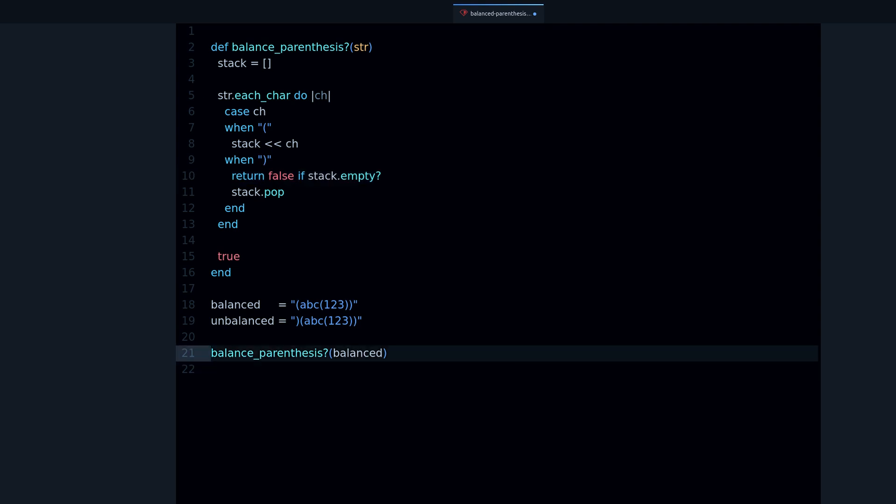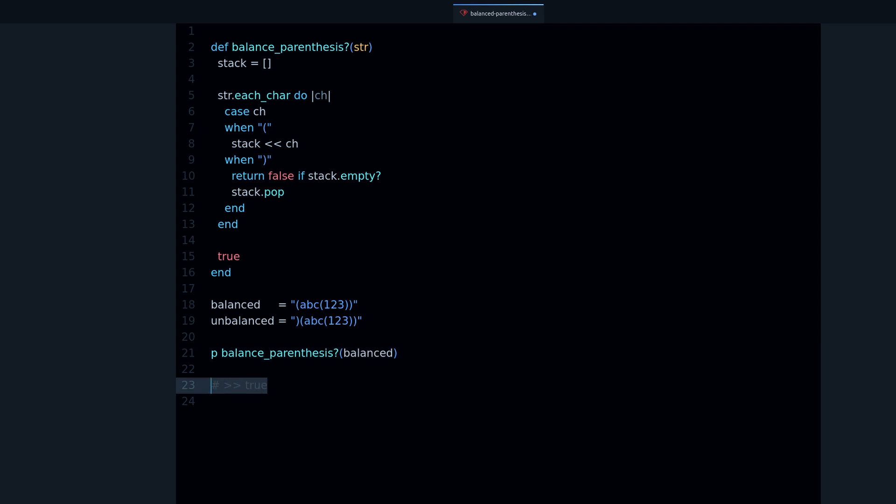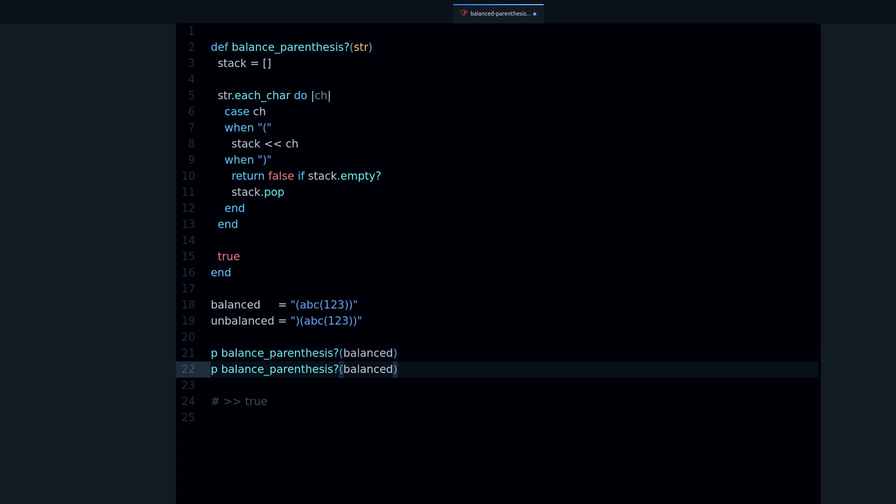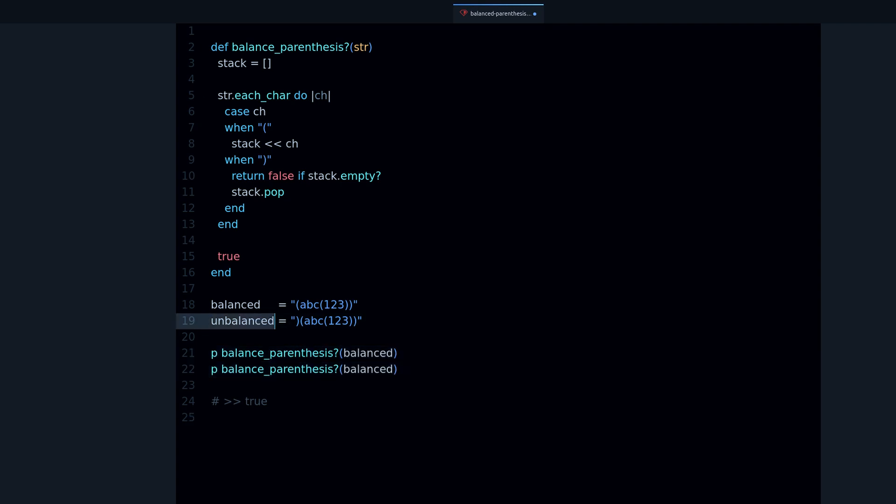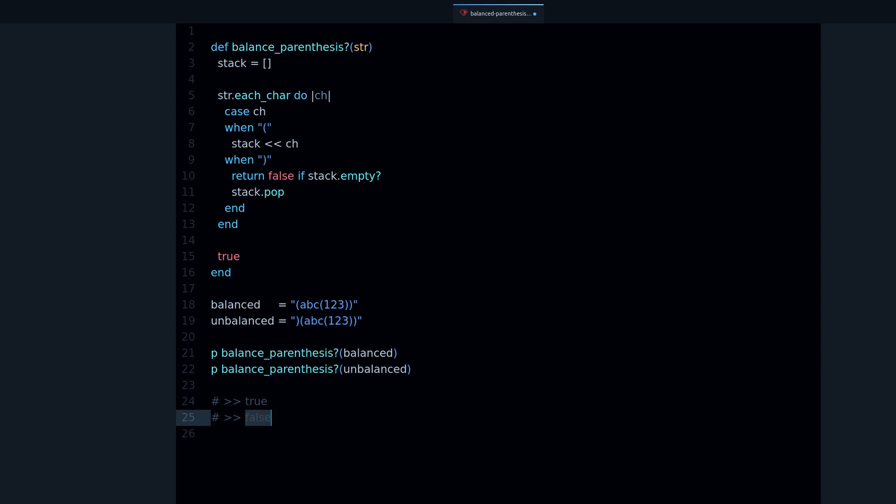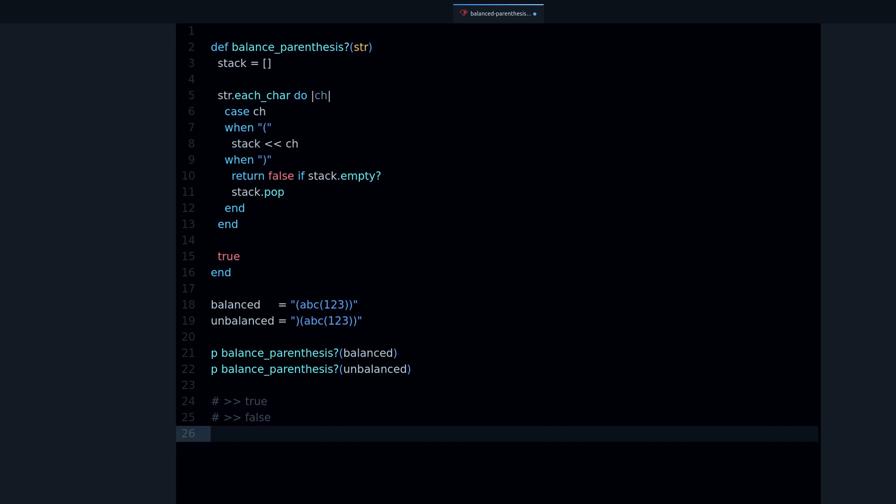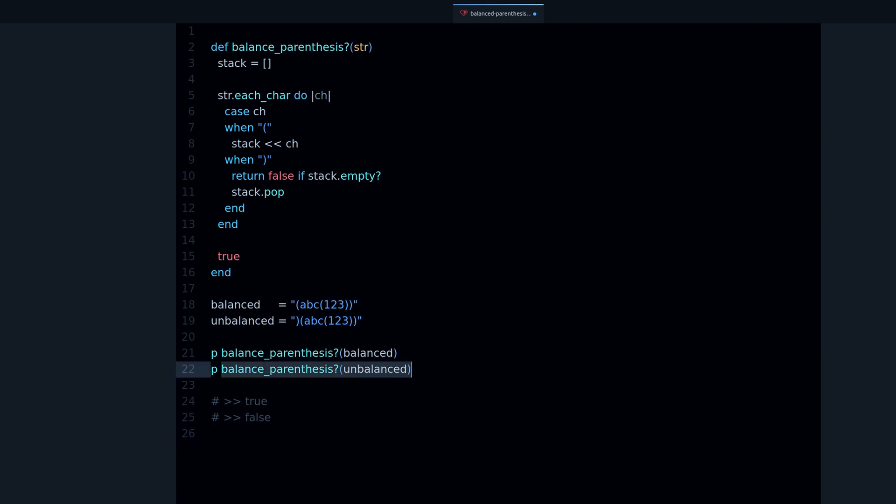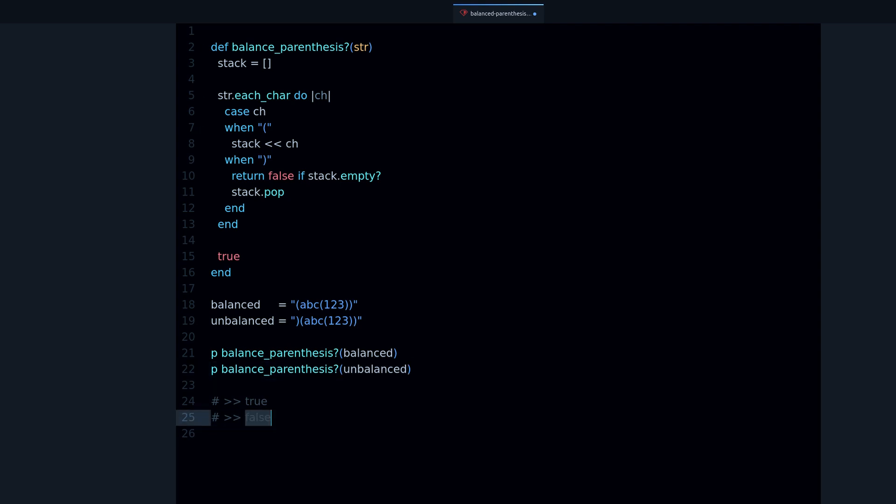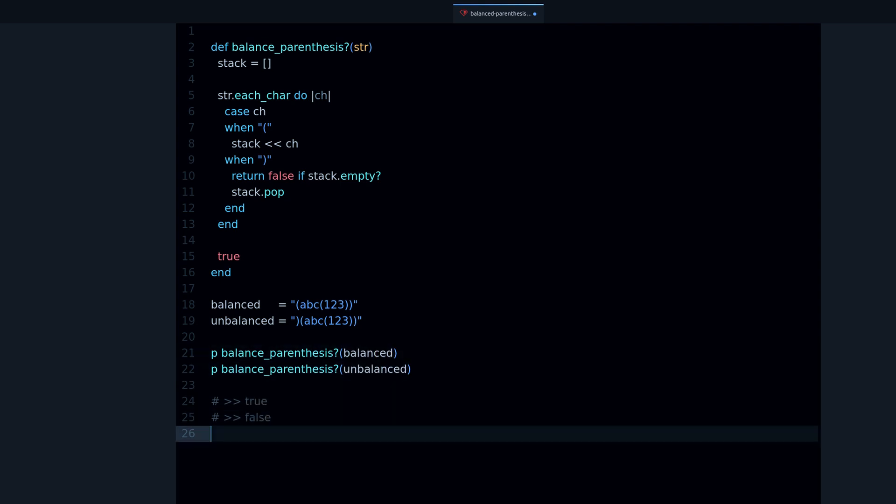Now if I run this code we get true, just like we expected, because this is our balanced string. Now let's try the same with the unbalanced string. If I run the balance we get false because that's indeed an unbalanced string, and that's what we expected. So true for the balanced, false for the imbalanced. This looks like this is working.